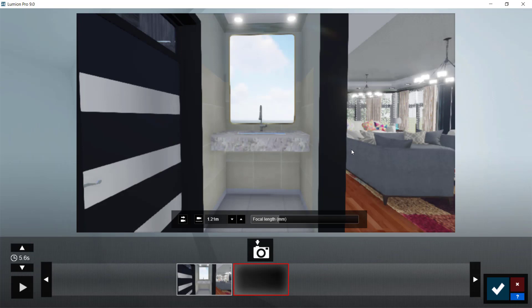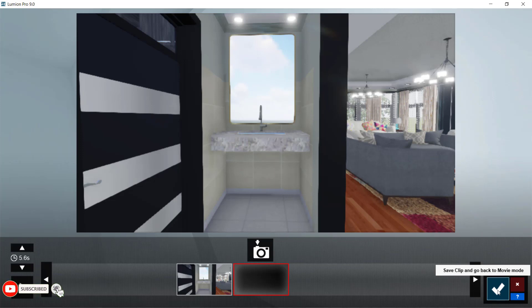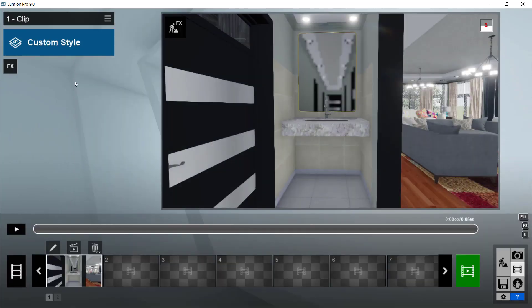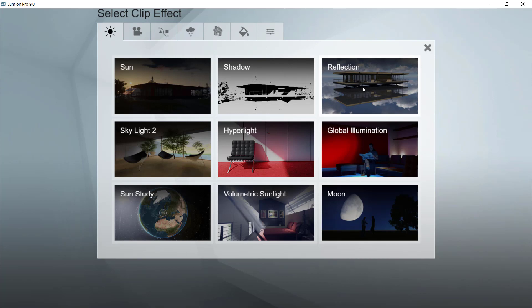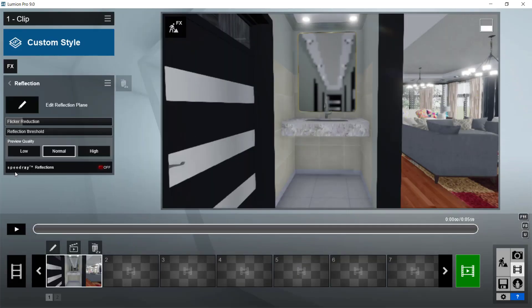I've taken the photo of that mirror, so what I'm going to do next is click OK and this will save this clip. Going back to Play, you can see we have a mirror here — almost a mirror — but it's not that clear. So what I'm going to do is click on Effects. I come to Light and Shadow here and pick Reflections. You can turn on Speed Ray Reflection.